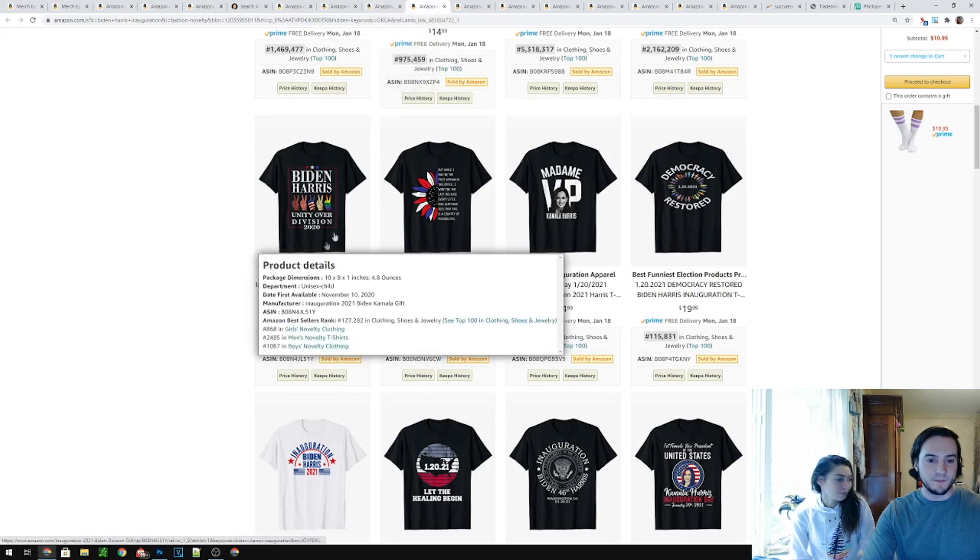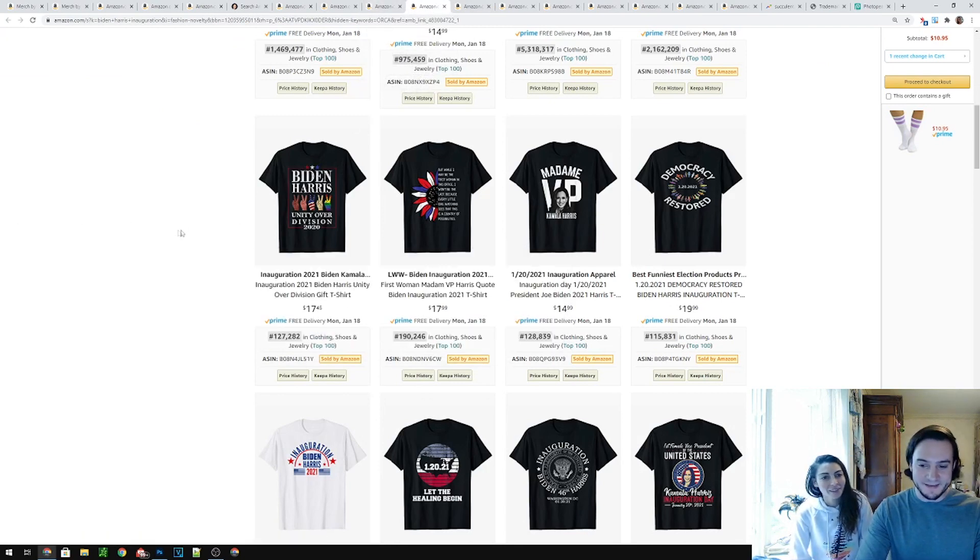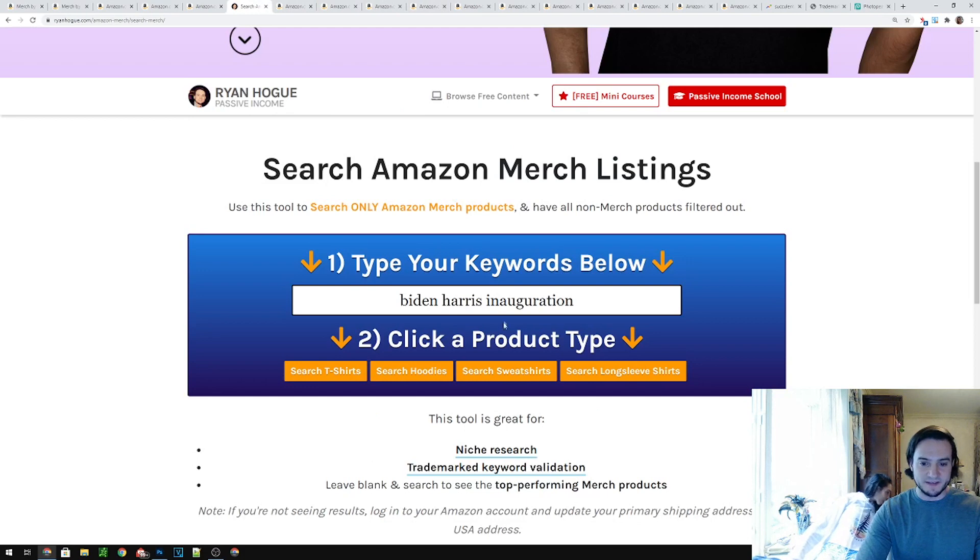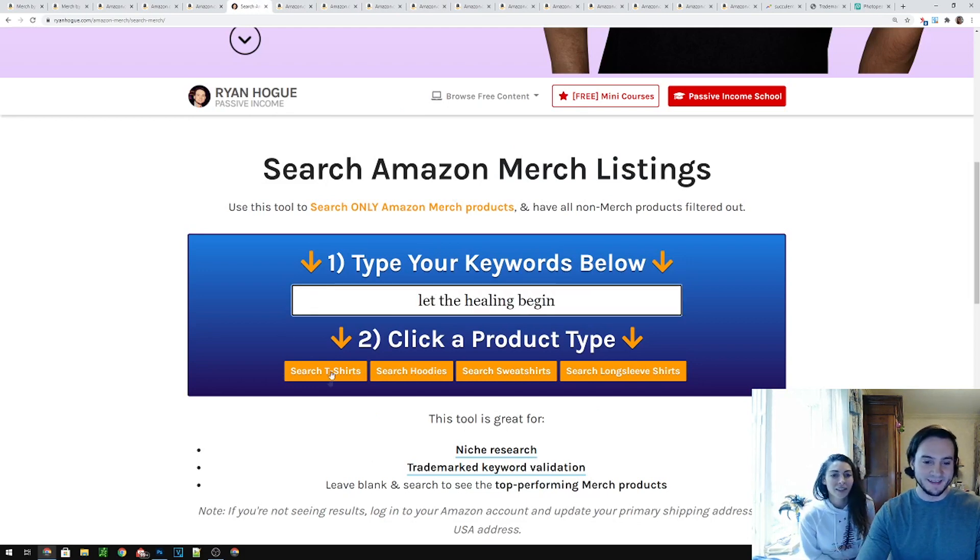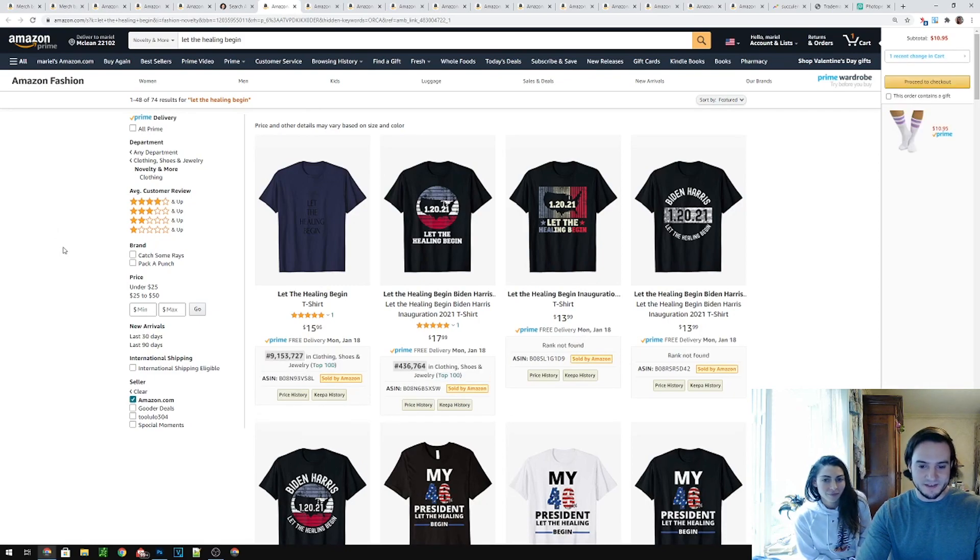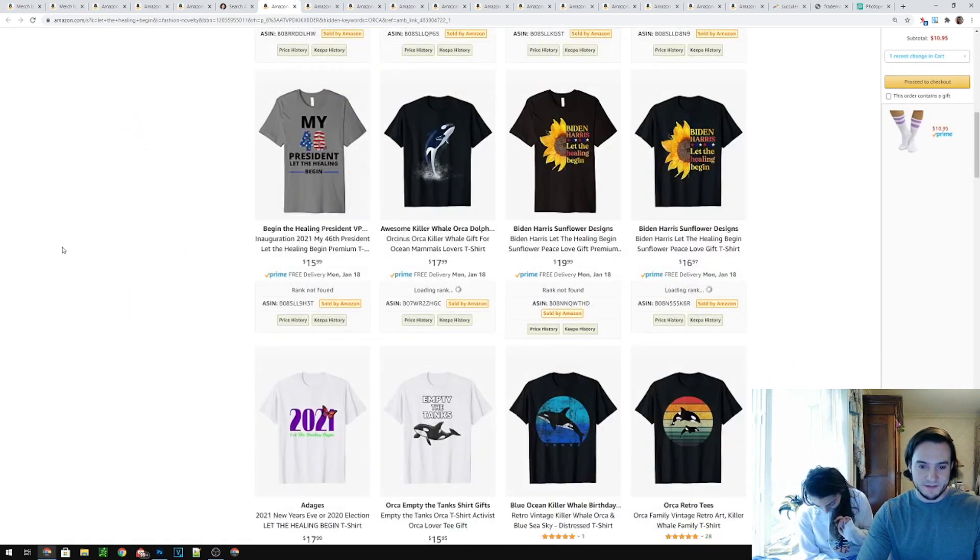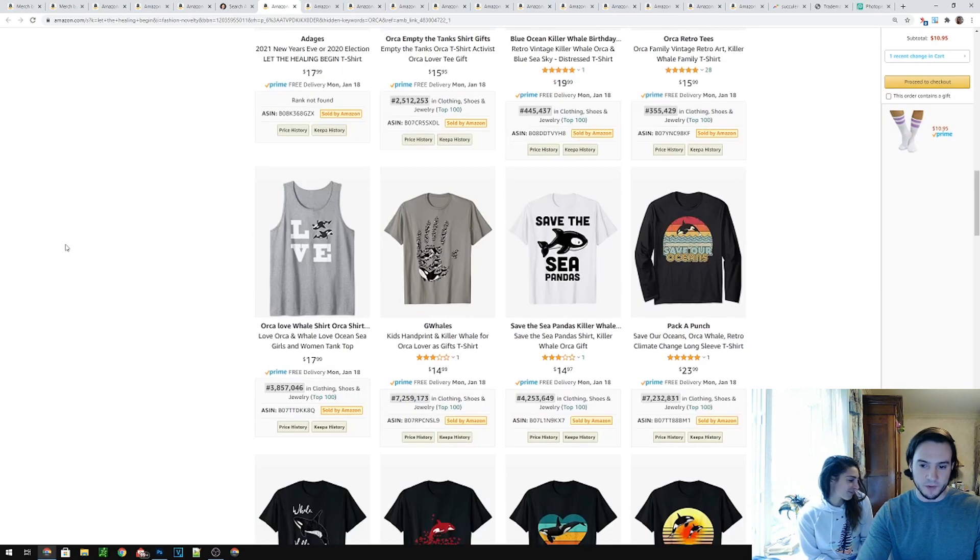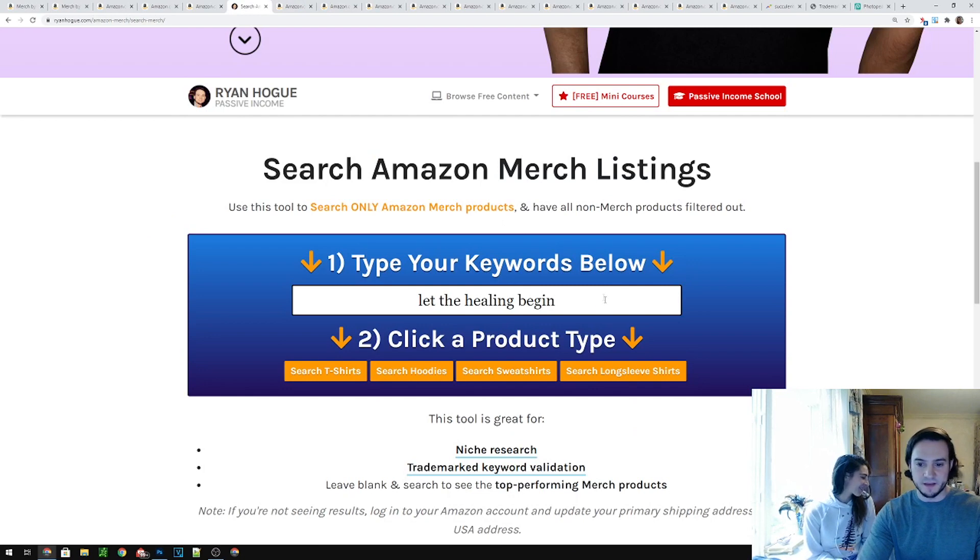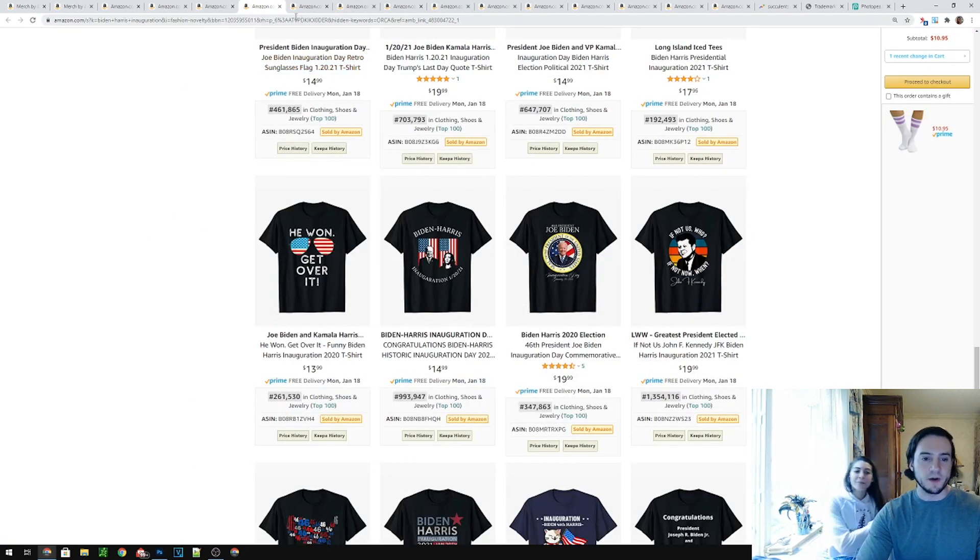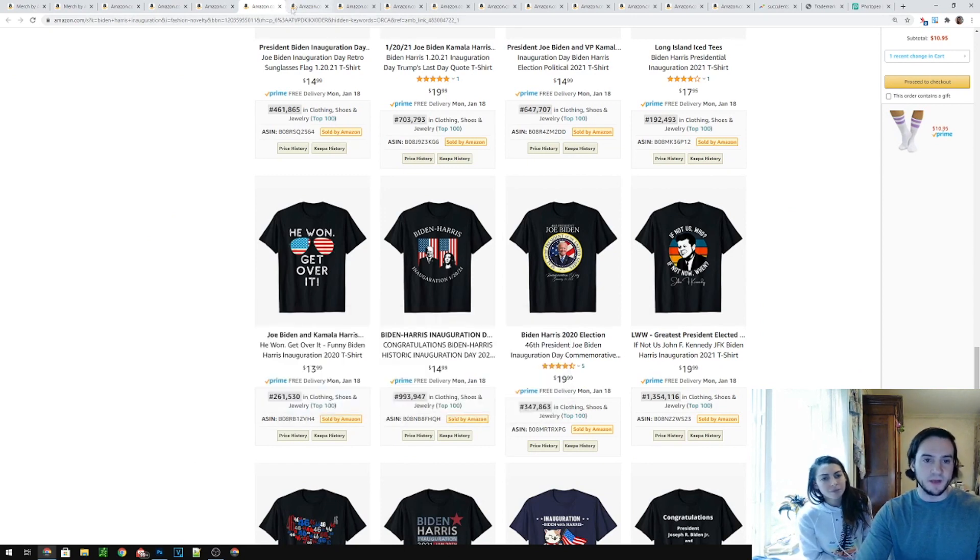Why are you getting so mad over there? Our dog is getting mad at us. So why don't we go with, let's find something. I see let the healing begin. Let's see how are these BSRs looking. 400k, 9 mil. So there's not a lot of people believing in the healing beginning. Democrat, we looked at democracy restored. I don't know, I don't wanna. He won get over it.